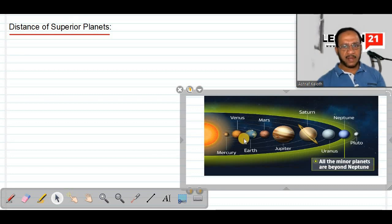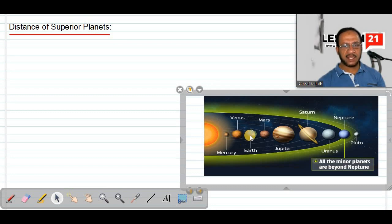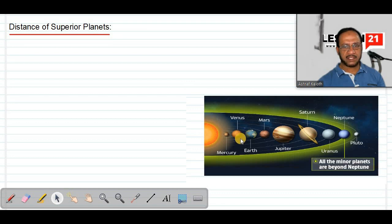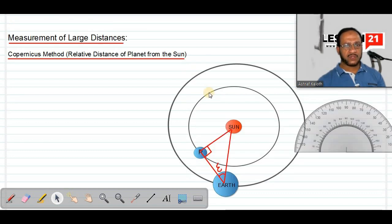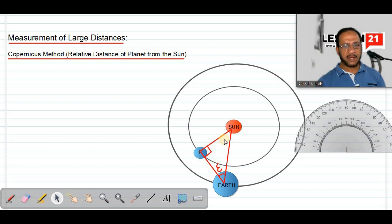So what are interior planets? Planets which are orbiting closer to the sun — meaning the radius of their orbit is less than that of the Earth — are called interior planets, like Venus and Mercury. The Copernicus method finds the relative distance of a planet from the sun and can be used only for interior planets.